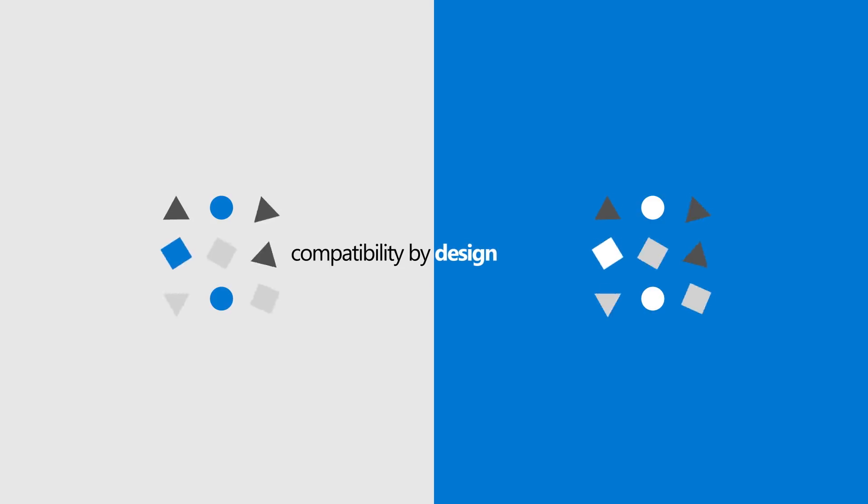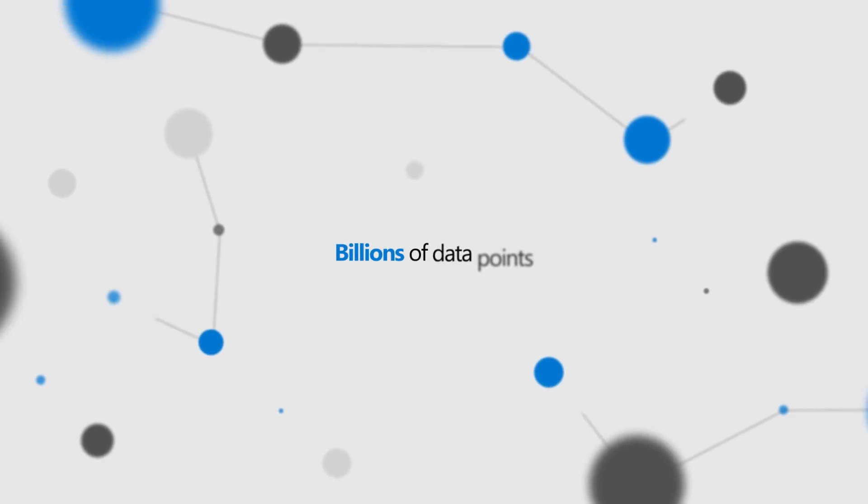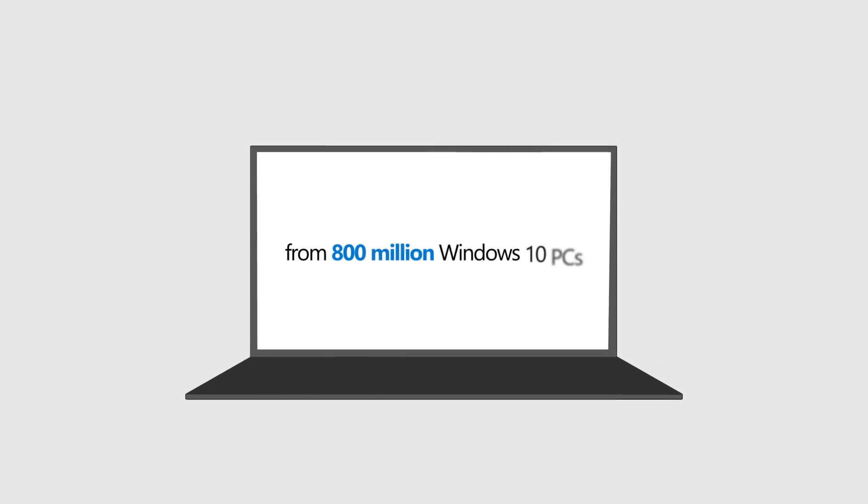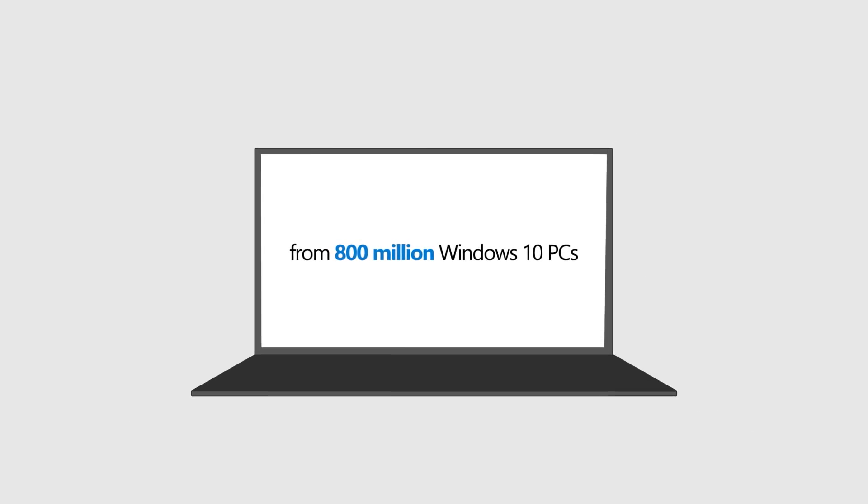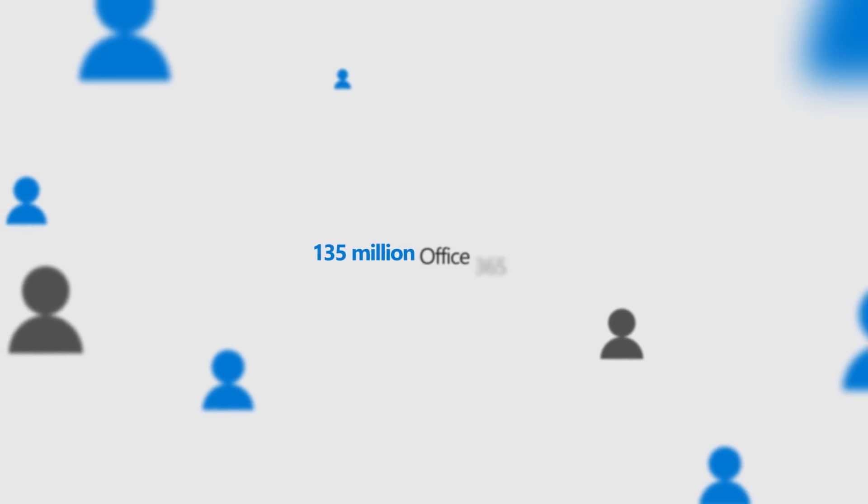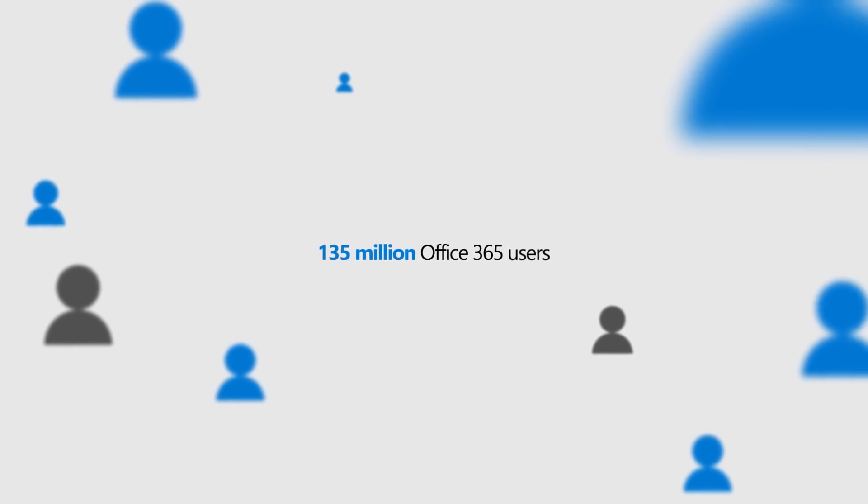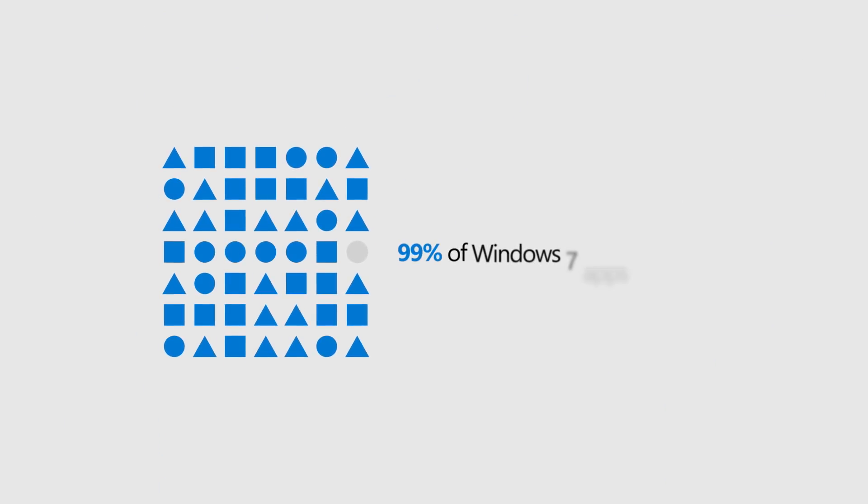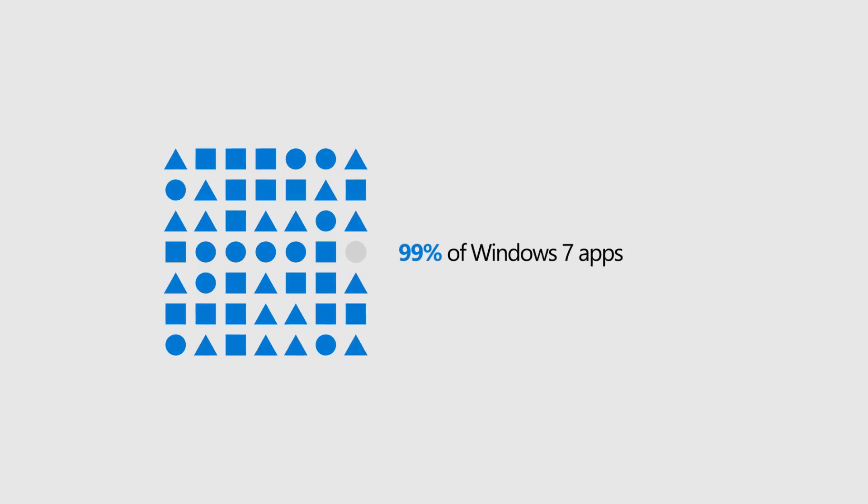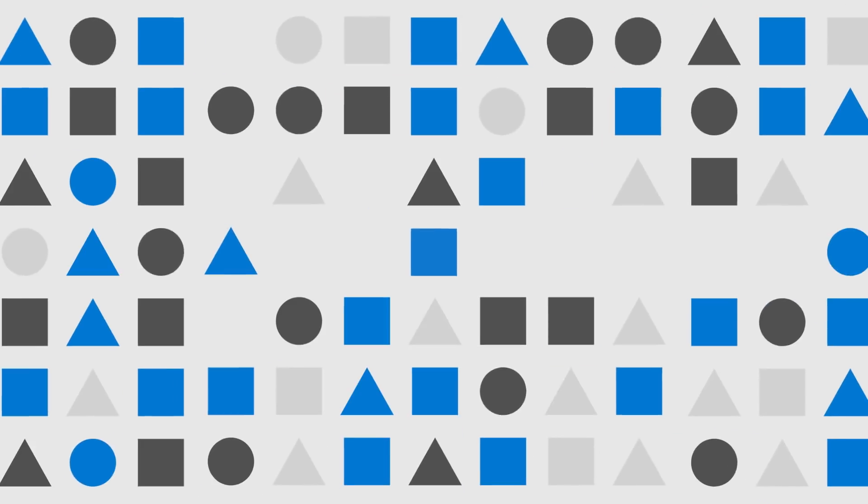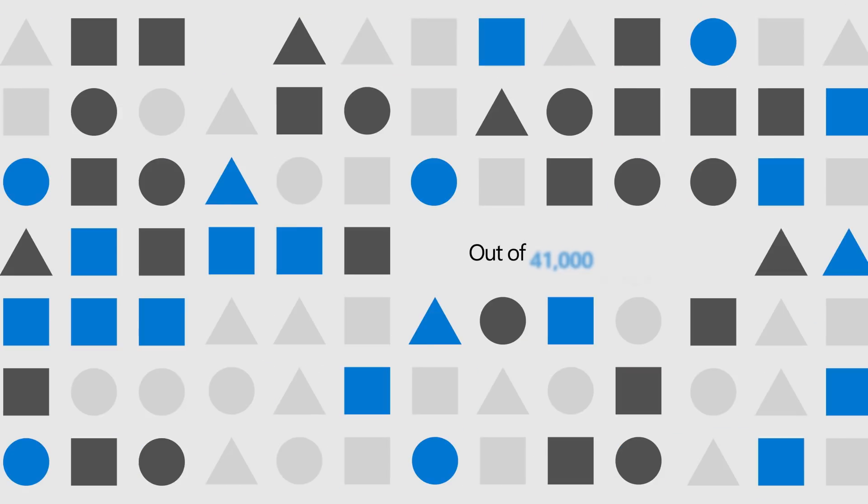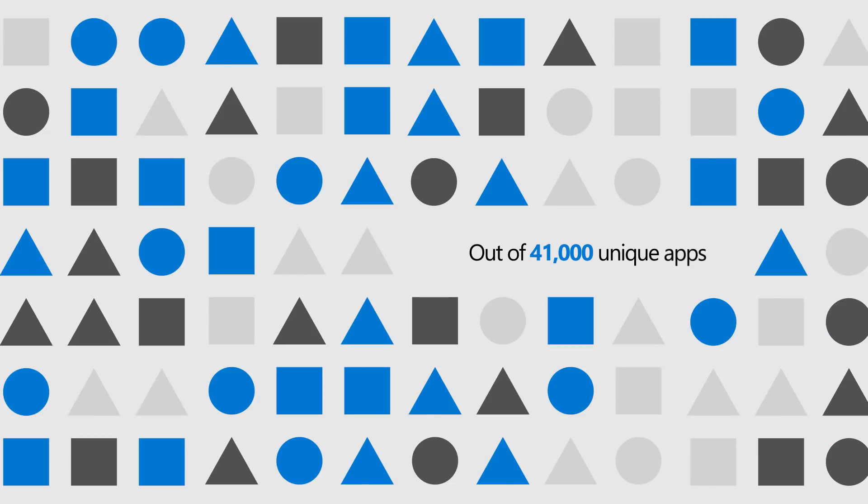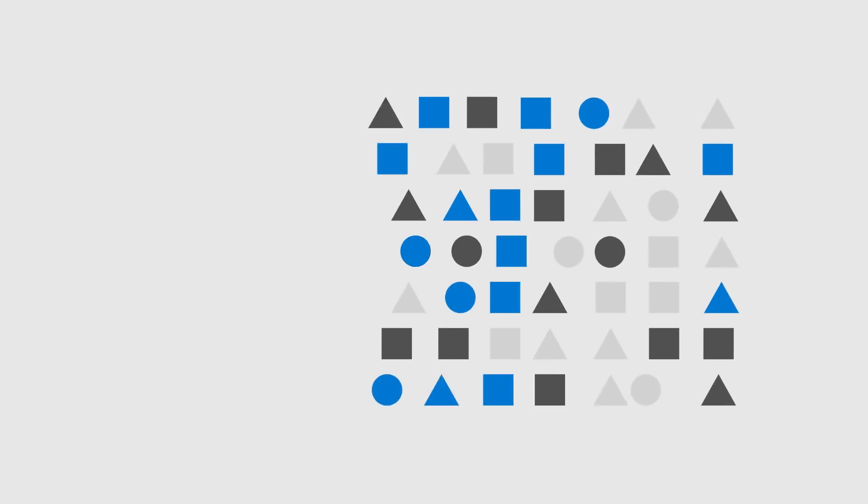And we know for a fact it's working. Billions of data points from over 800 million Windows 10 PCs and 135 million Office 365 users tell us more than 99% of Windows 7 apps are compatible with Windows 10. Out of 41,000 unique apps examined, only 49 had compatibility issues.